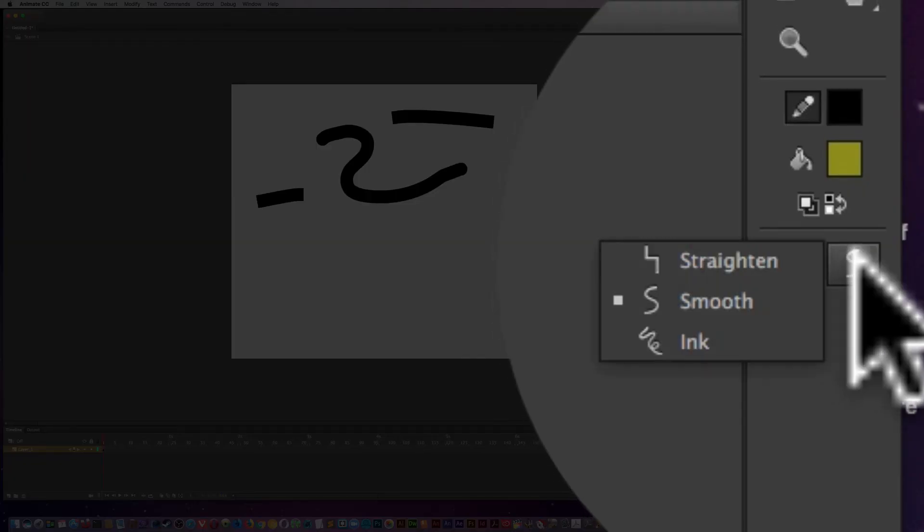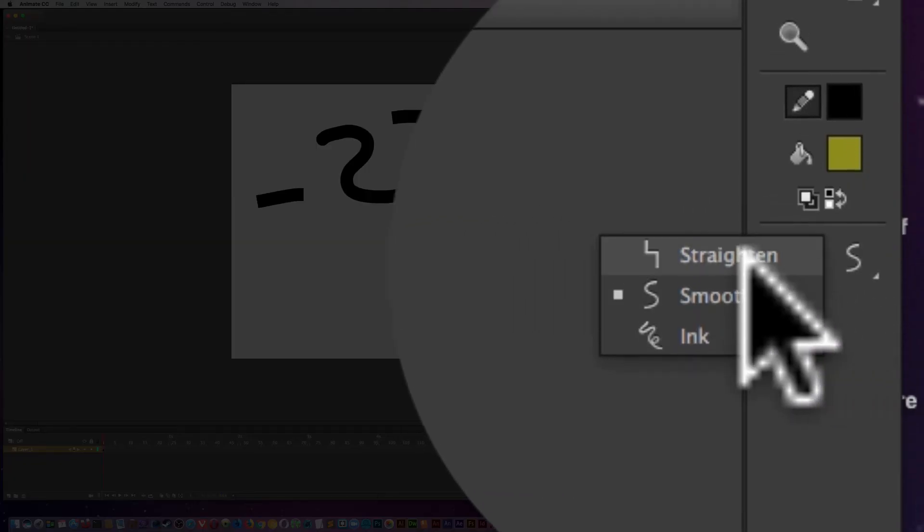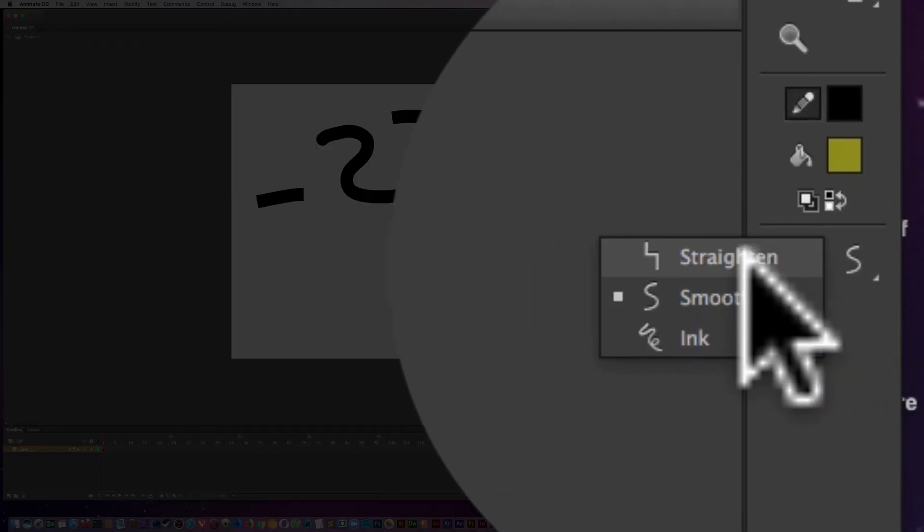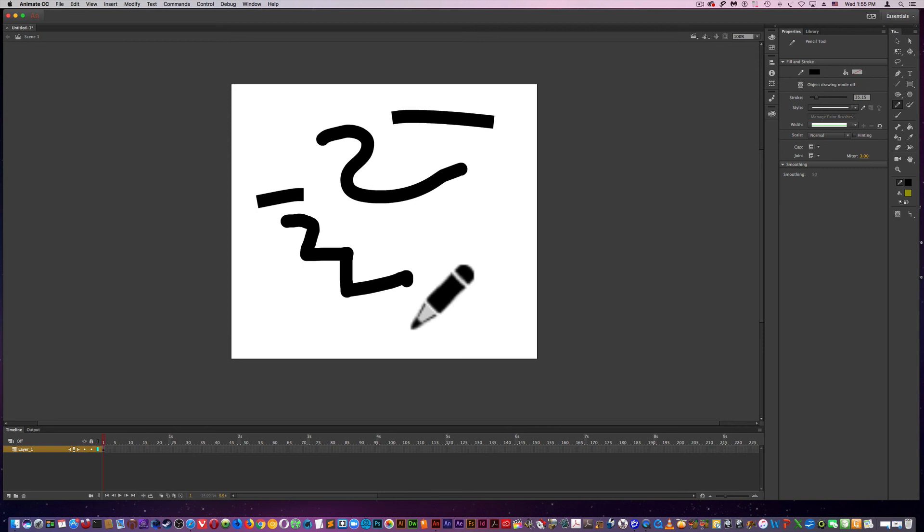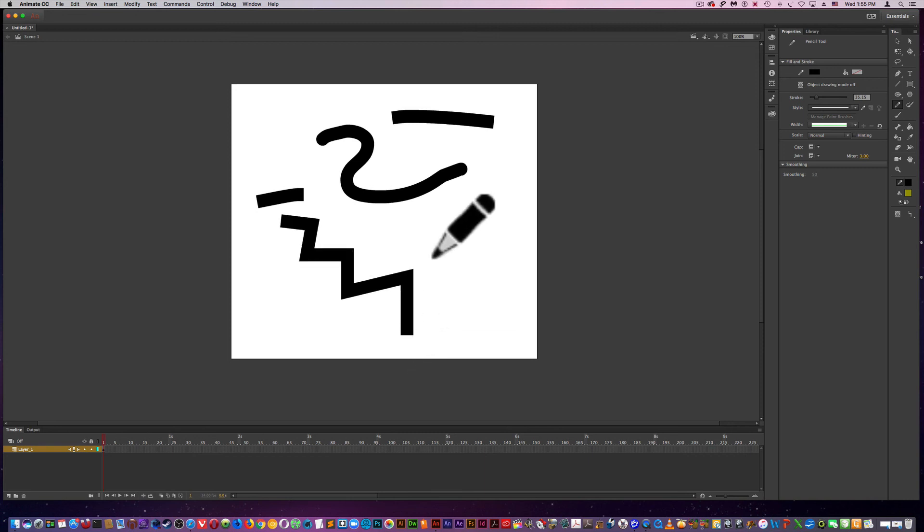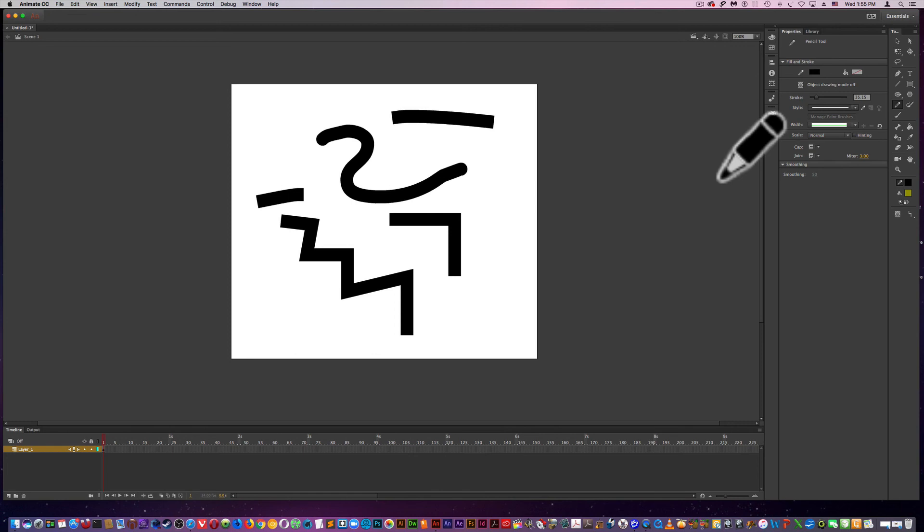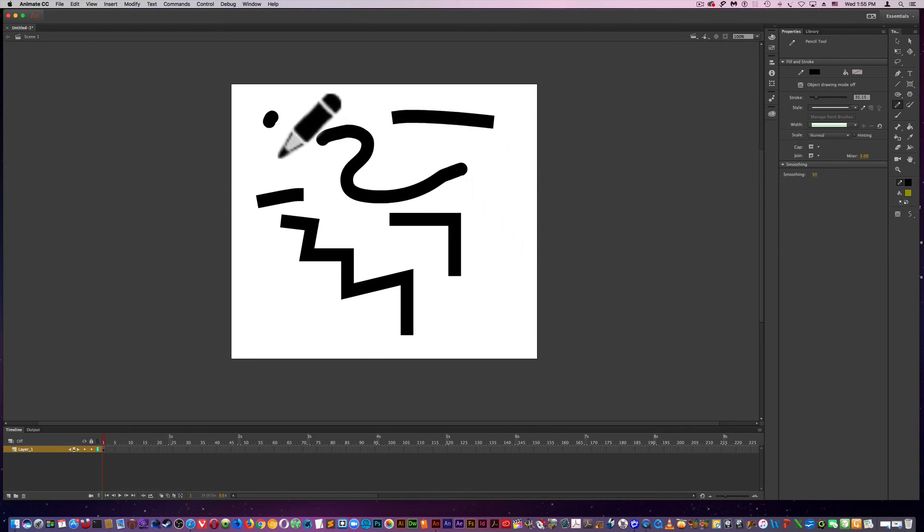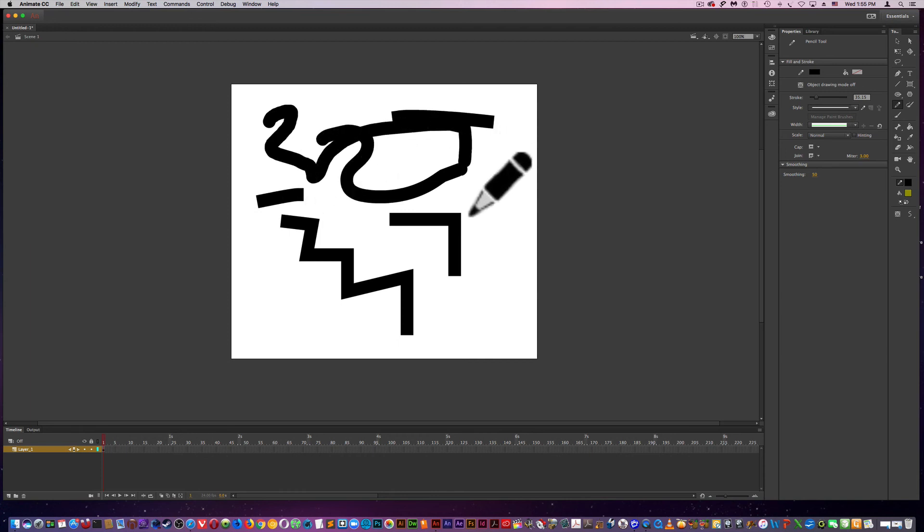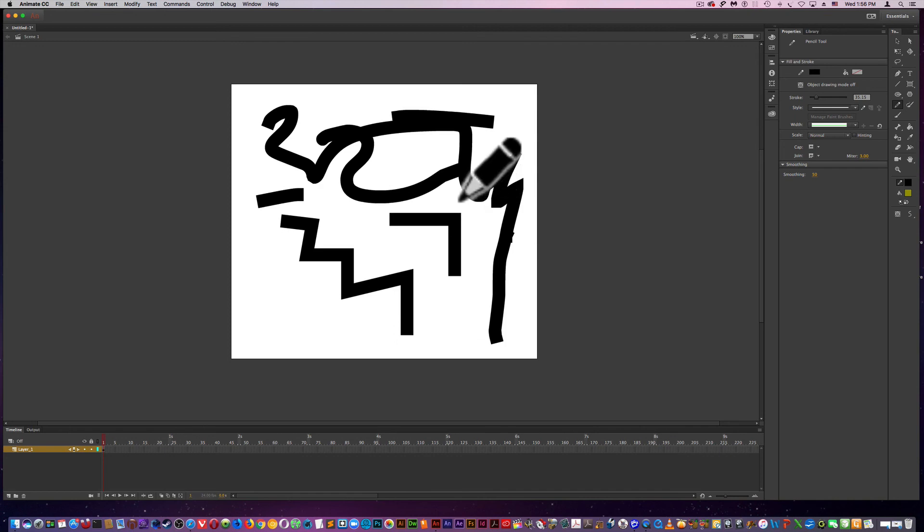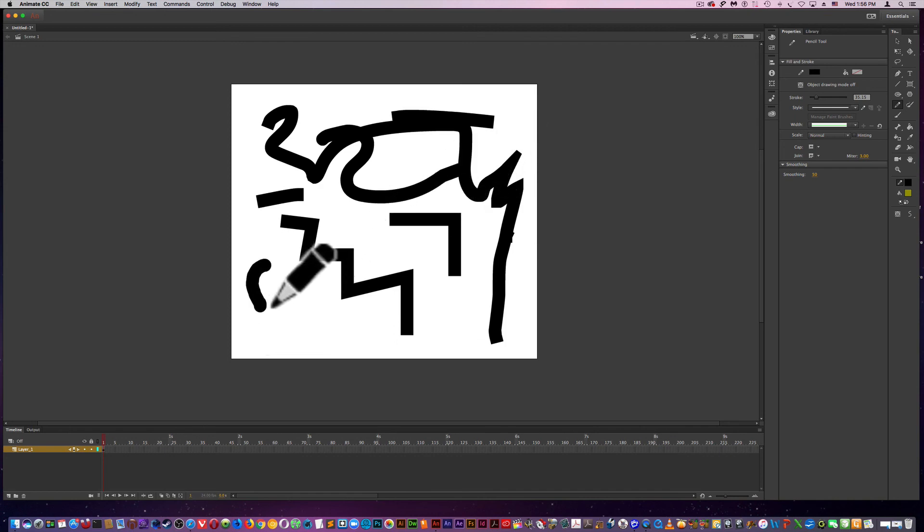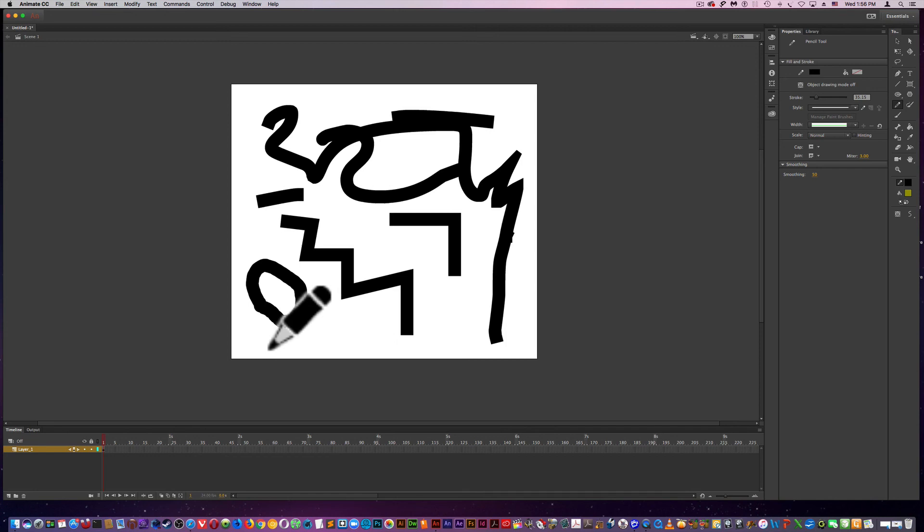And what this will do, I'm using straighten. You see what that does. Or if I use smooth, it smooths it. That's not a really good example. You can see the improvement.